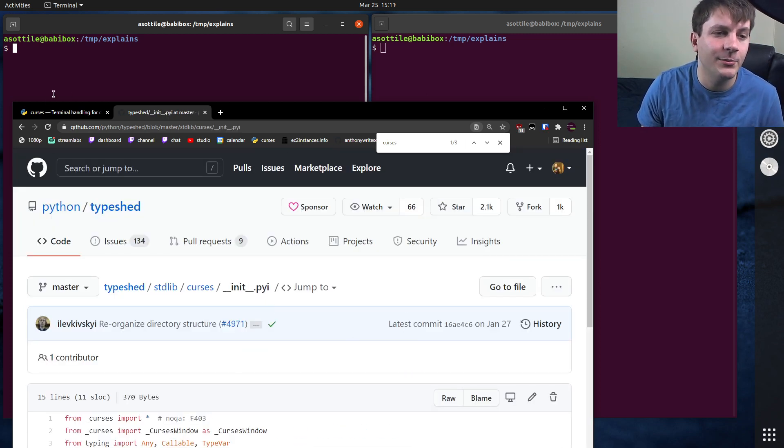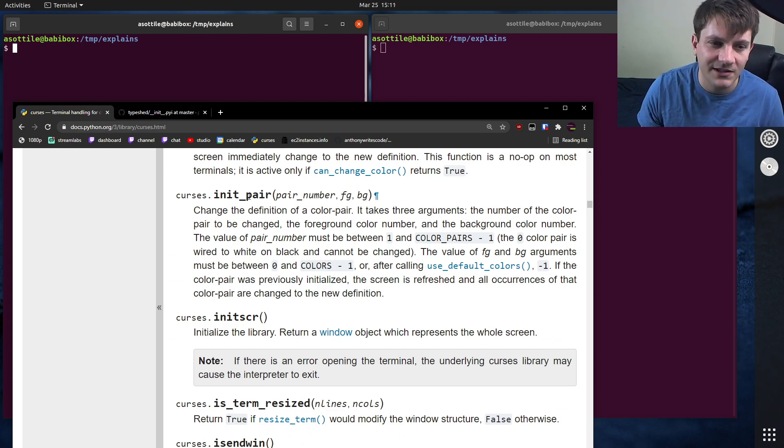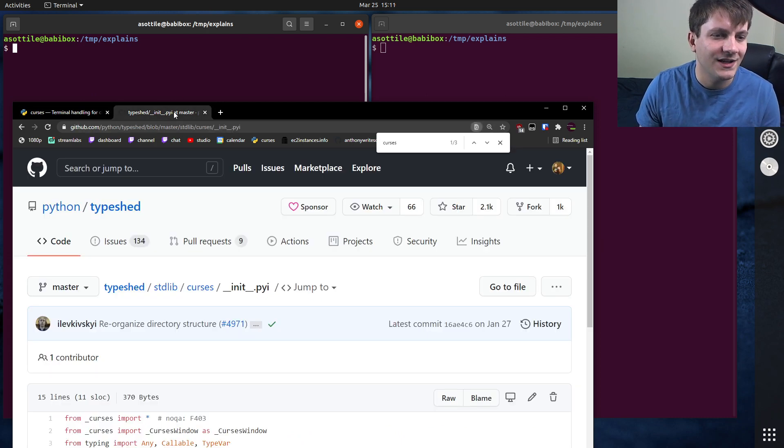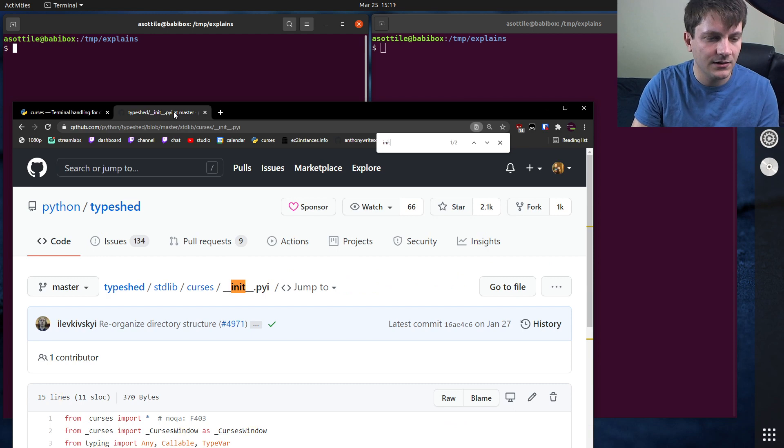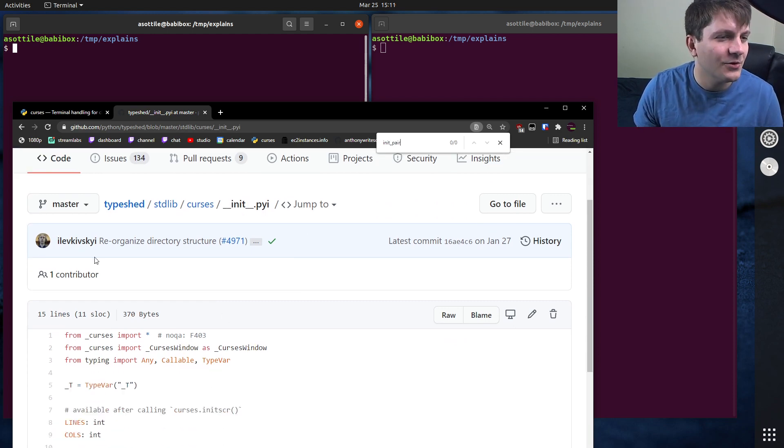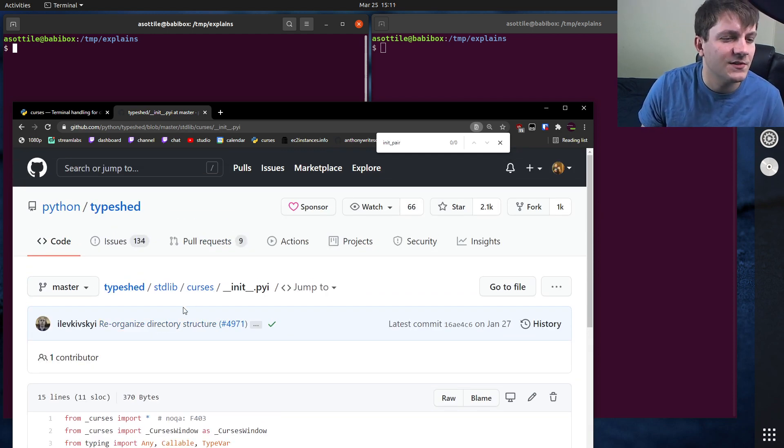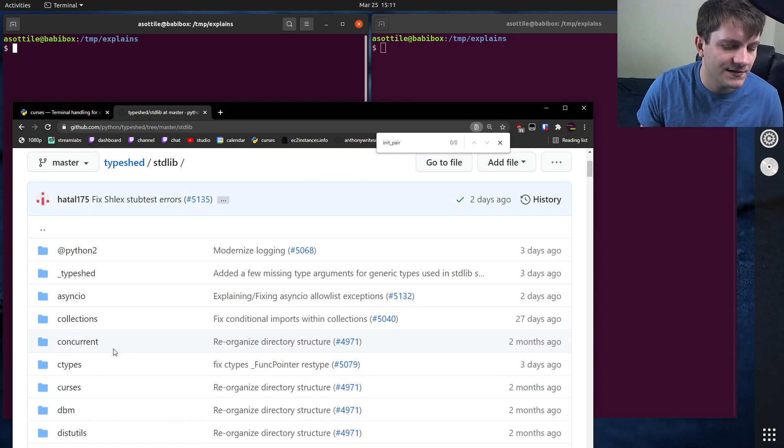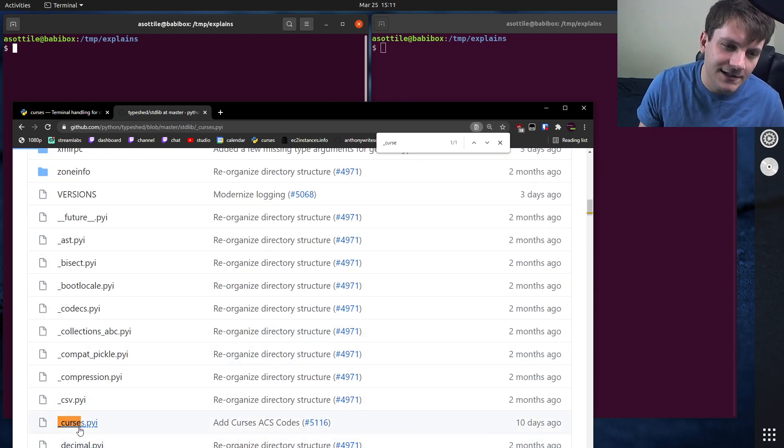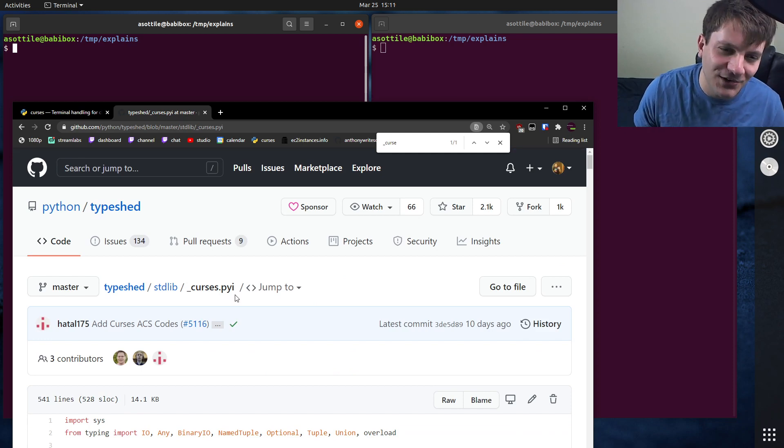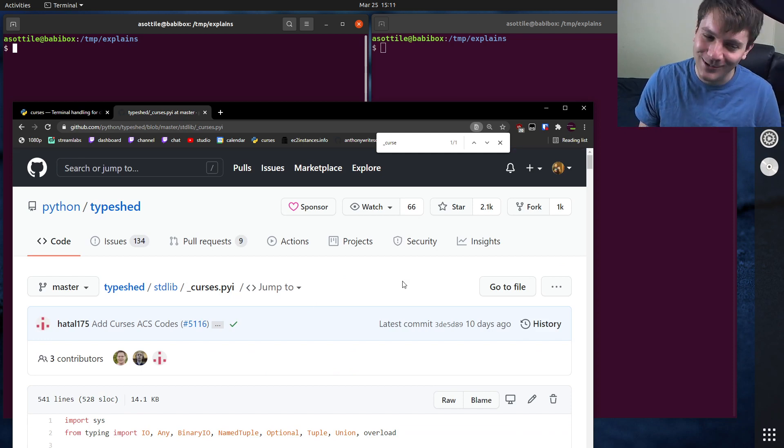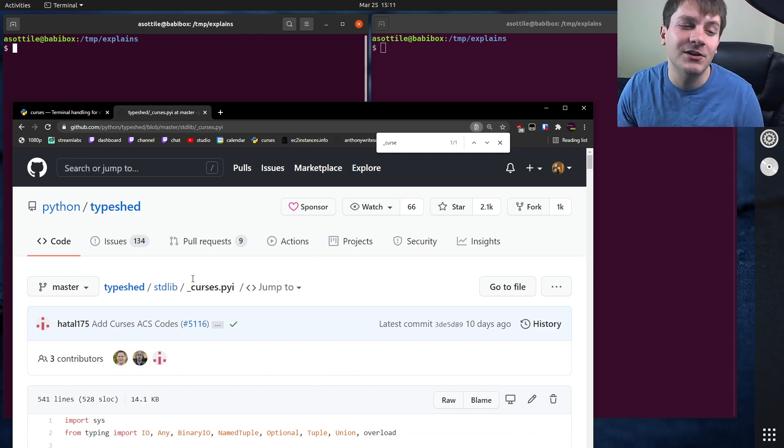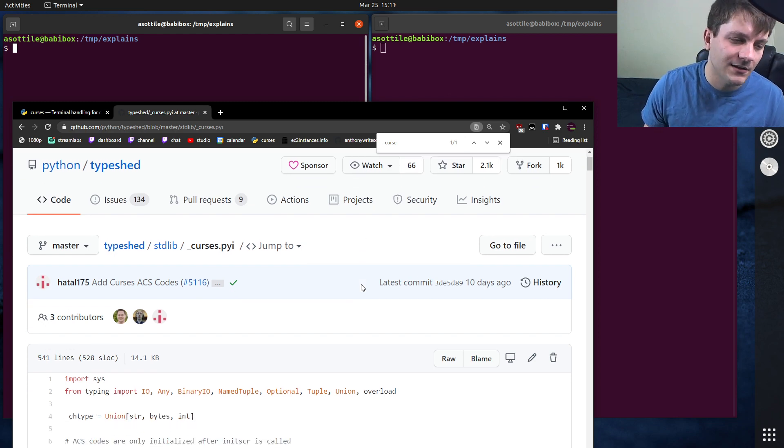This pyi file matches up with this particular file here, and if we wanted to find the signature for init pair, it is not listed in here, oh right, because it comes from underscore curses, so we actually have to go to underscore curses. So sometimes things are not laid out as nicely in the pyi files. Sometimes you have to manually follow the imports to find where the things are actually defined.